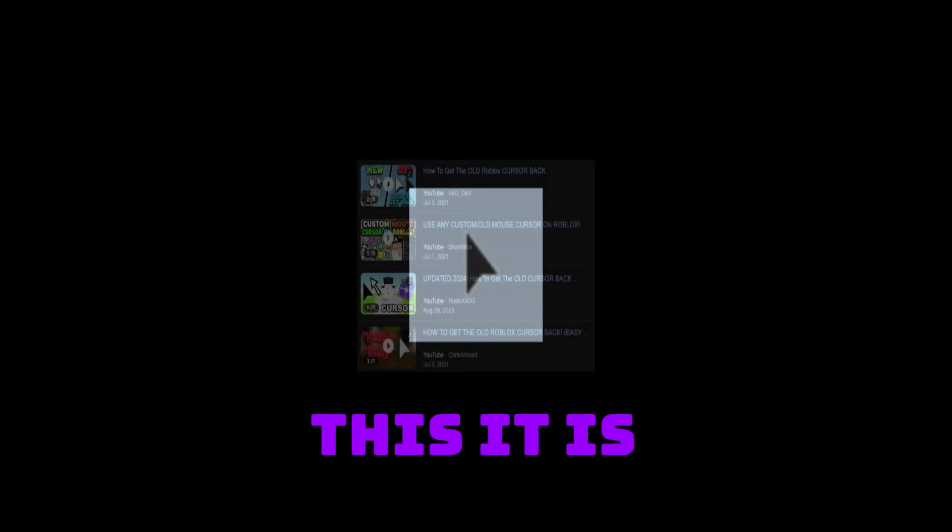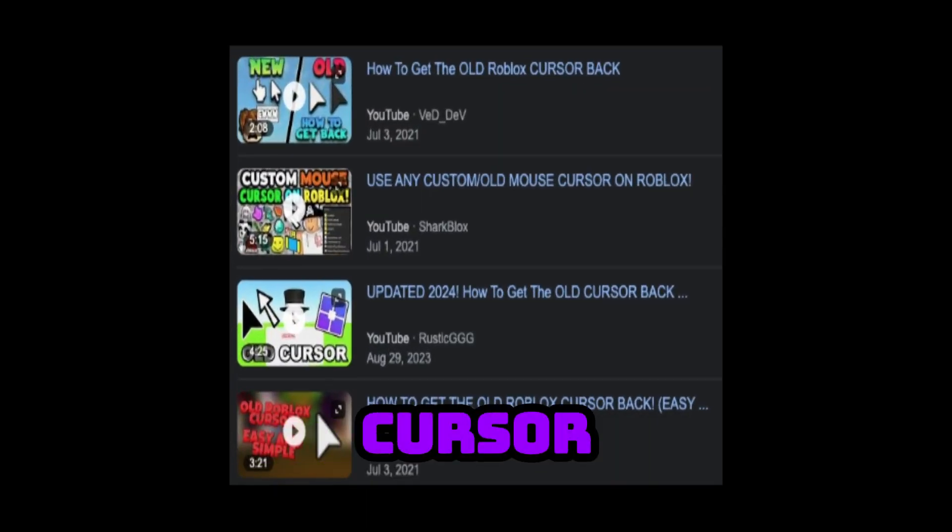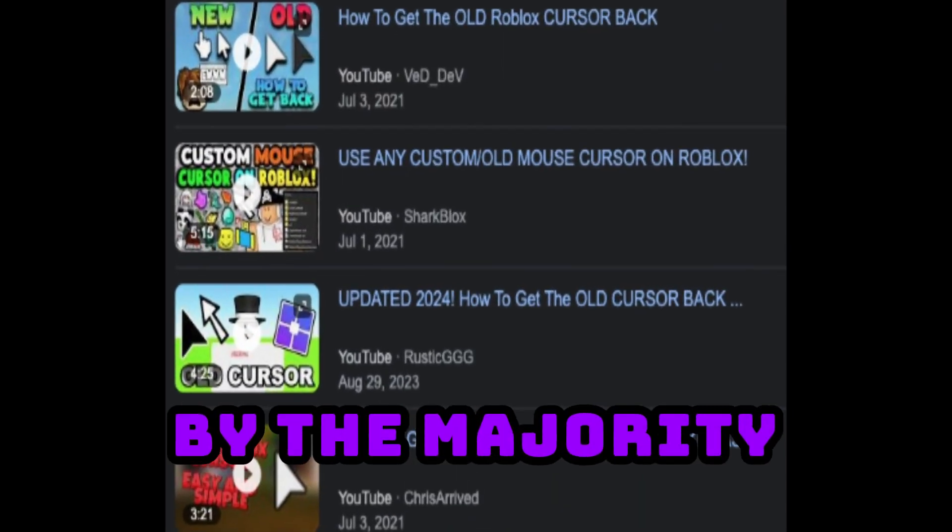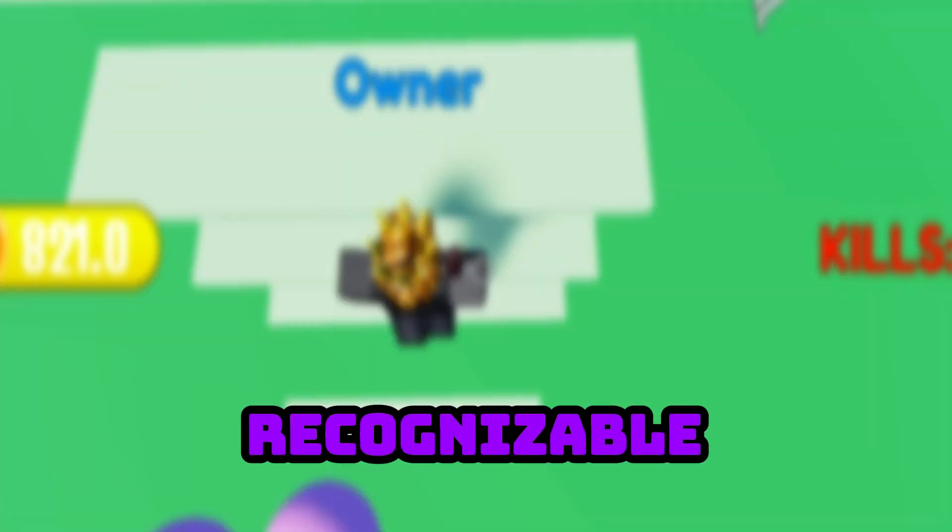About 8 years later in 2013, the most iconic Roblox cursor was created. This. It is by far the most loved cursor by the majority of the Roblox community.